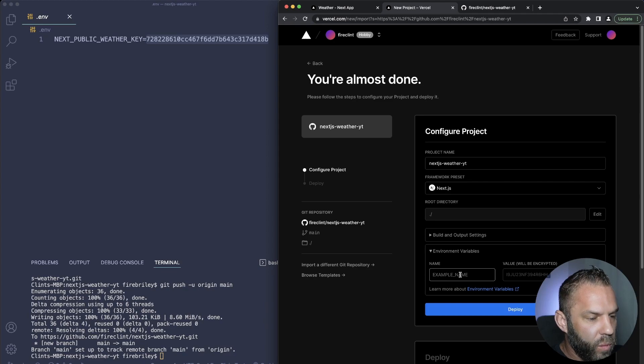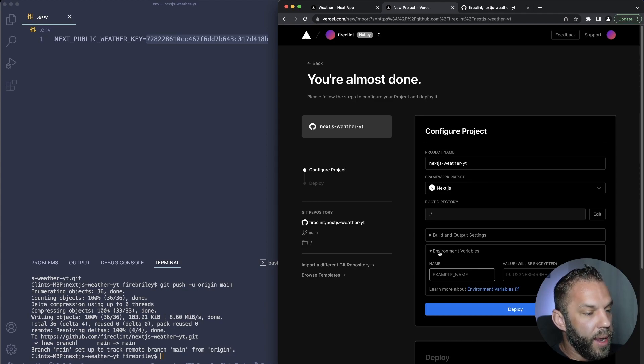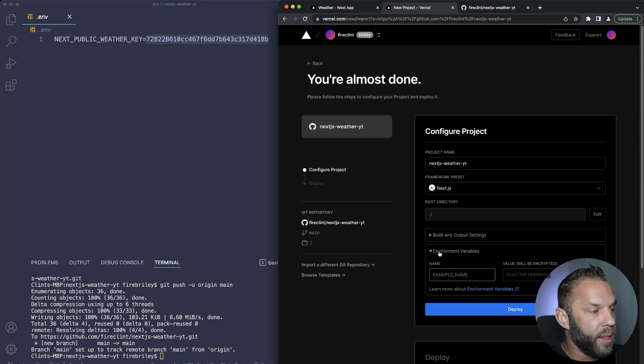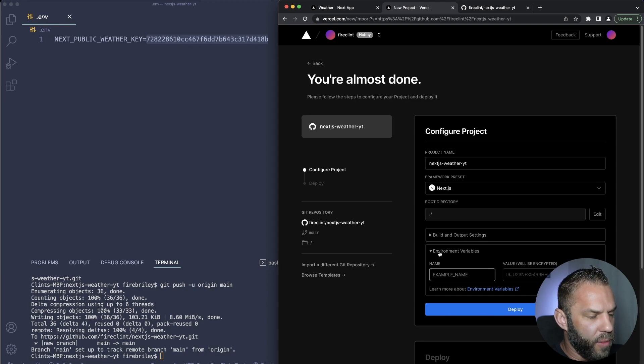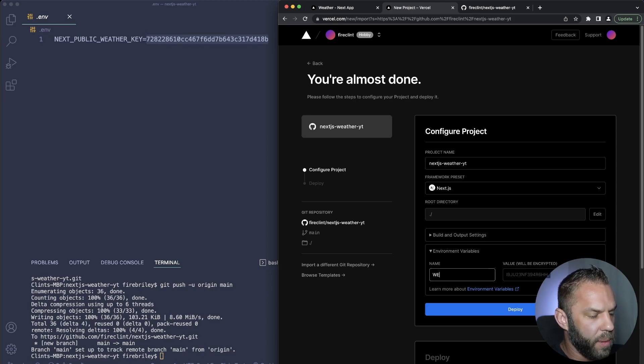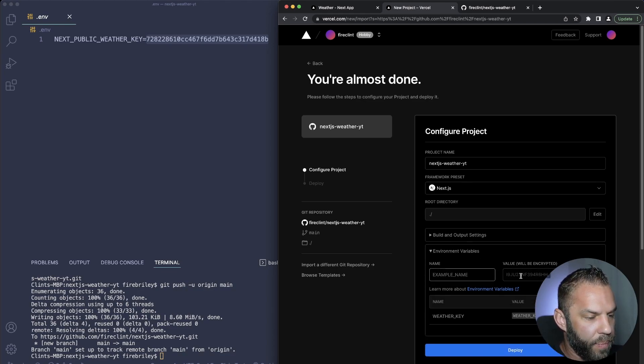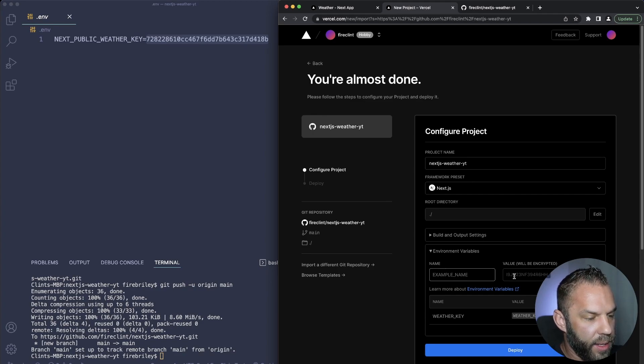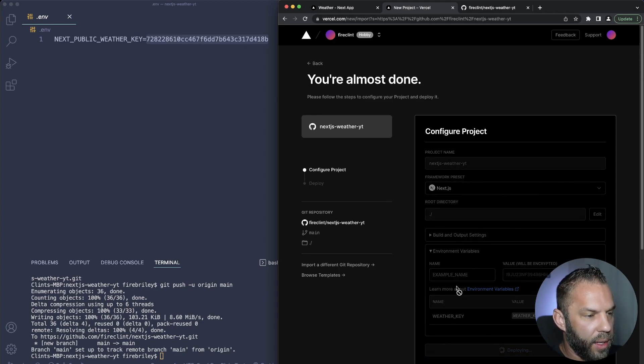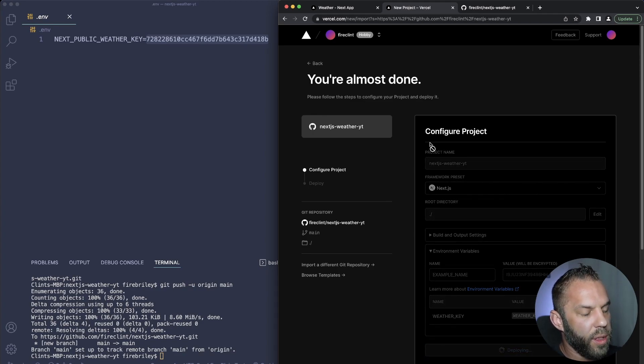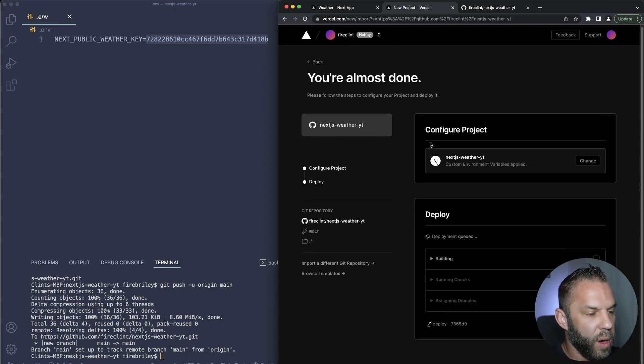Now, in Vercel we don't actually have to add this NEXT_PUBLIC, so we should just be able to say weather_key just like that. Then I'm just going to paste in my key just like that. So go ahead and hit save.